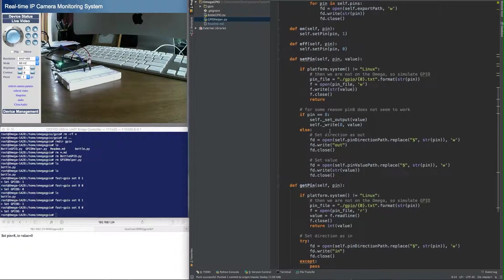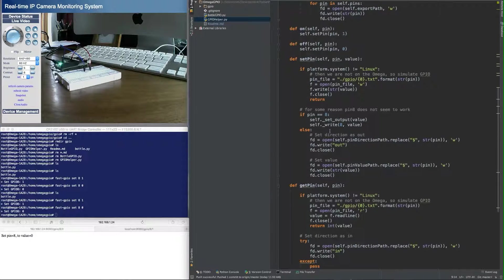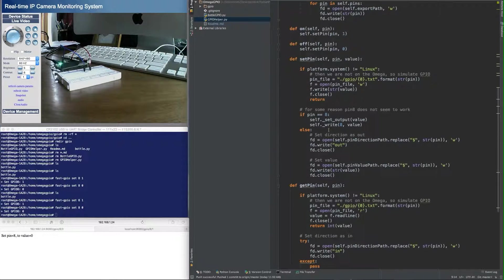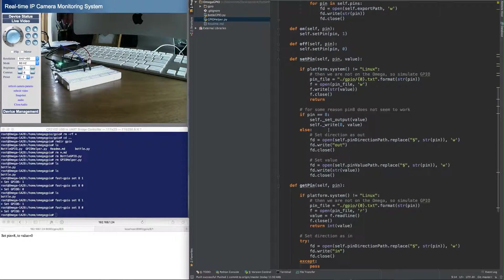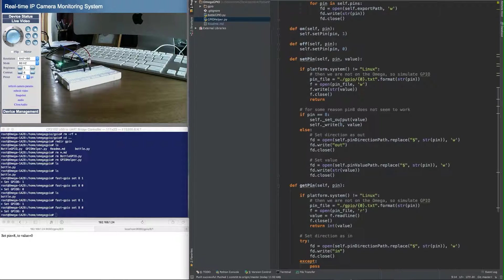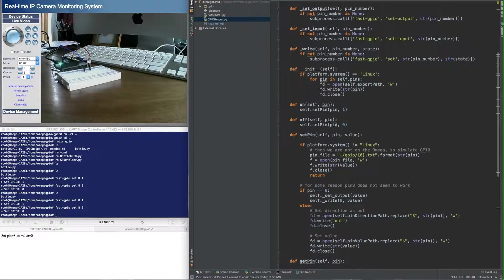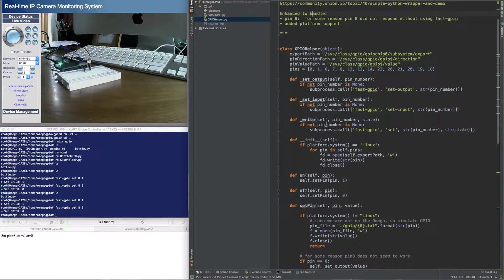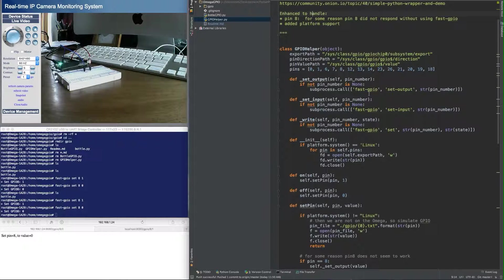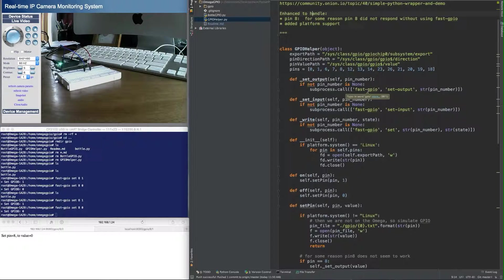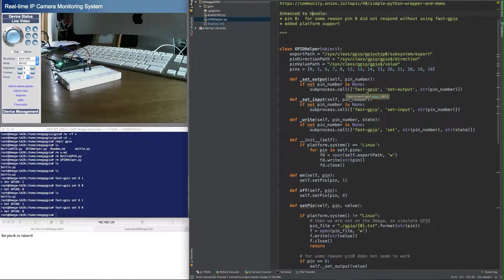There's a discussion on the community forums, for some reason there's something special about pin 8, and just writing to the file system to turn it on or off for some reason did not work. So I added a check that said if you're trying to access pin 8, then I'm going to actually spawn a shell to run the fast GPIO command, because fast GPIO does allow you to set pin 8.